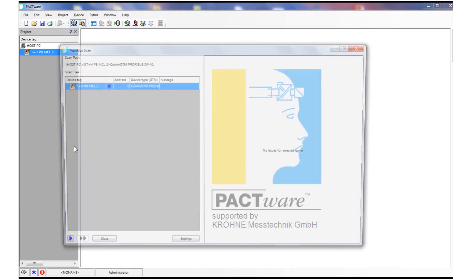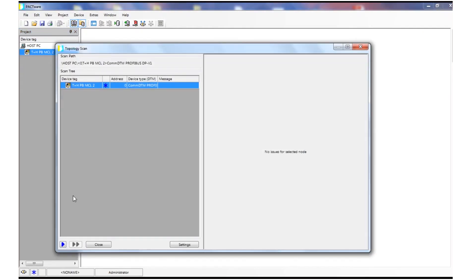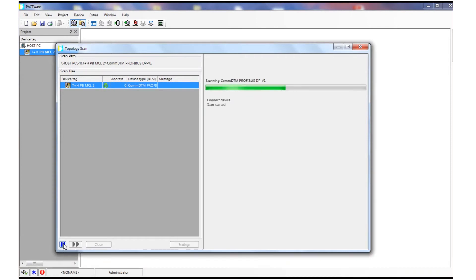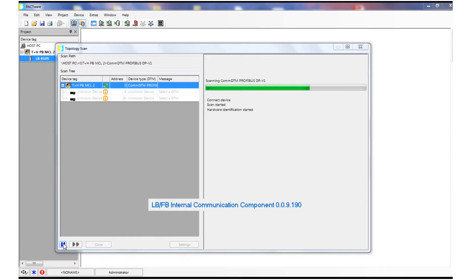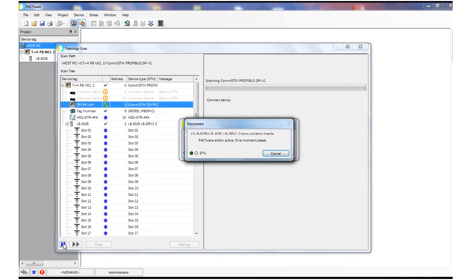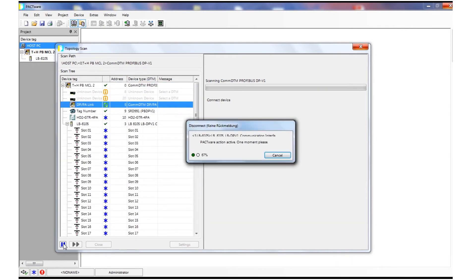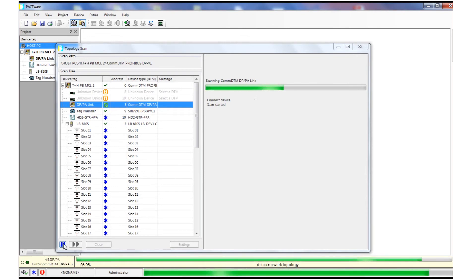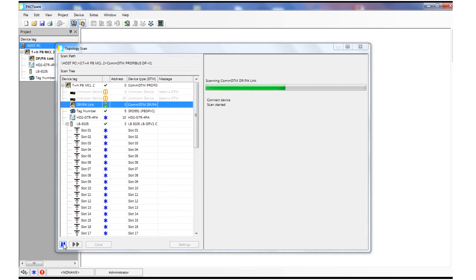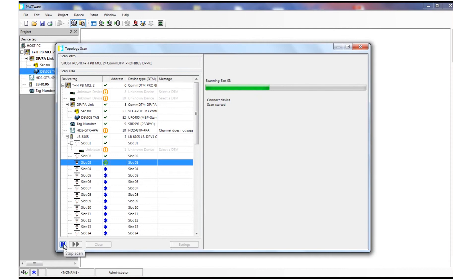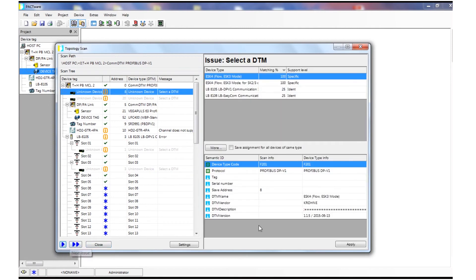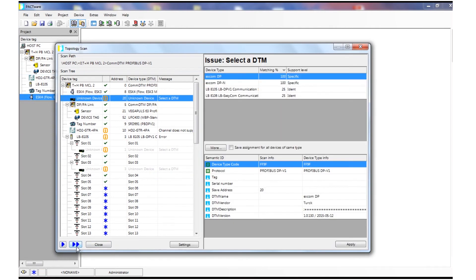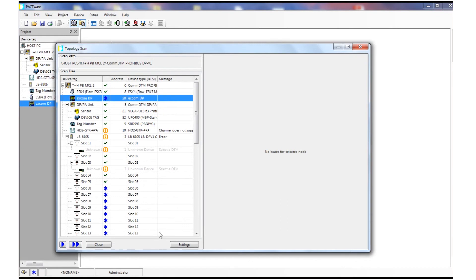Now we can use Pactware's topology scan again. The add-in takes care for all the rest of the setup. It finds its way through all the networks and adds all the necessary DTMs to the project: the network DTM provides access to the Profibus DP network via Ethernet, the gateway DTM for the transition from Profibus DP to Profibus PA, and finally the device DTM for our Profibus PA instrument.